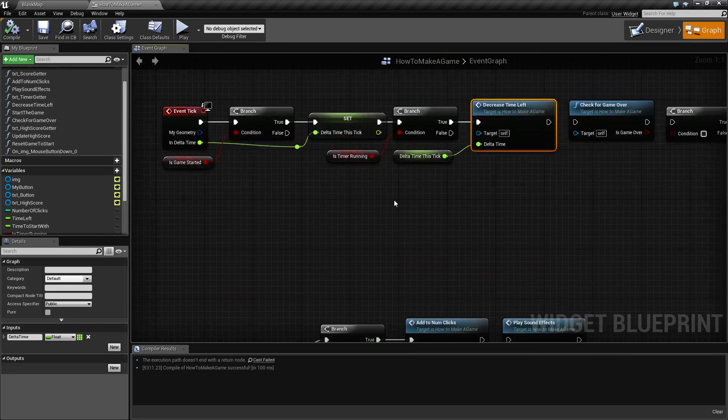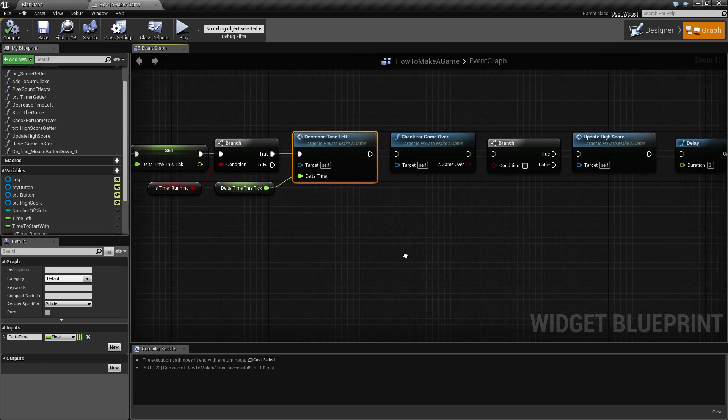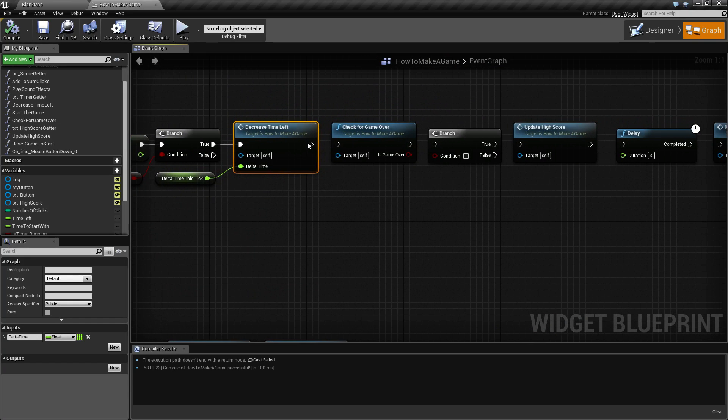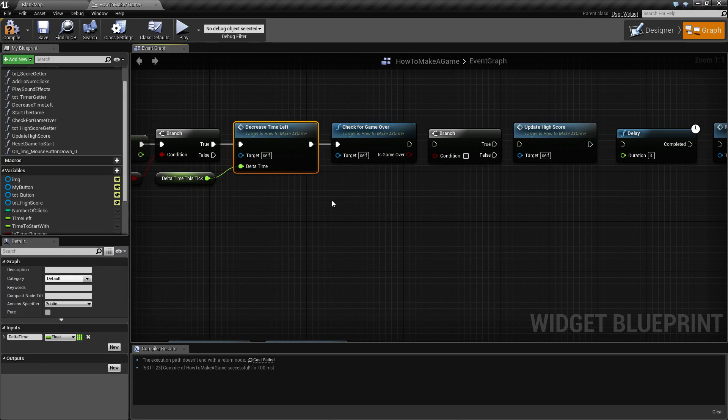Well, up here we should probably check for the game over every time the time is decremented because if we get to zero seconds it will be game over. So let's check that out now.